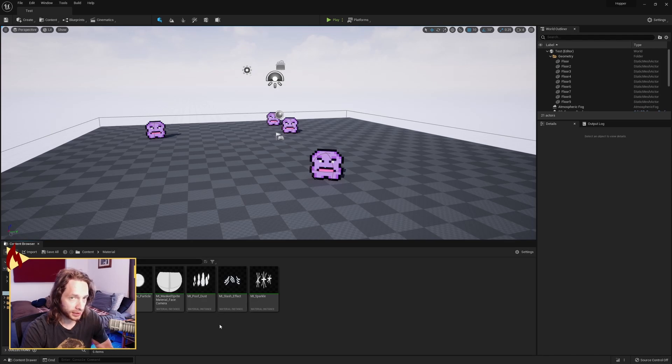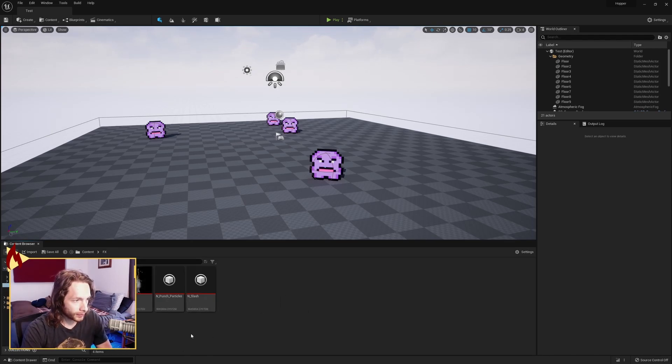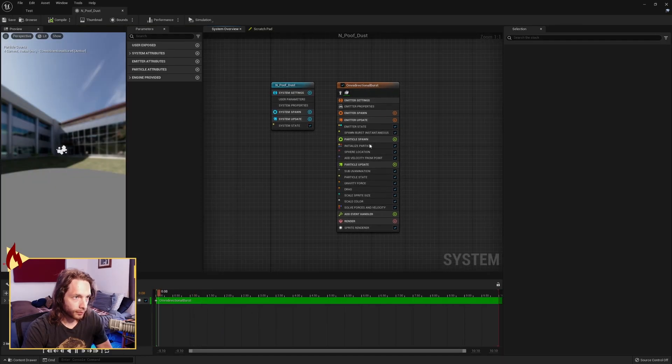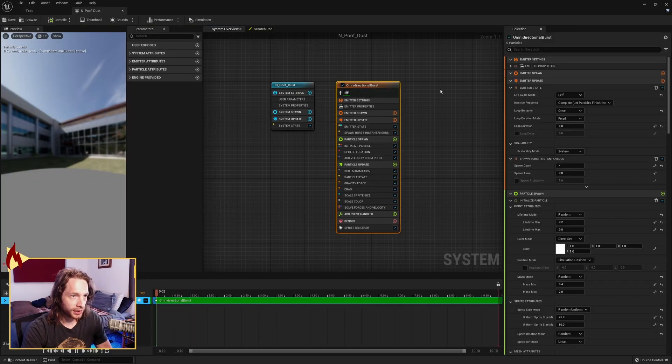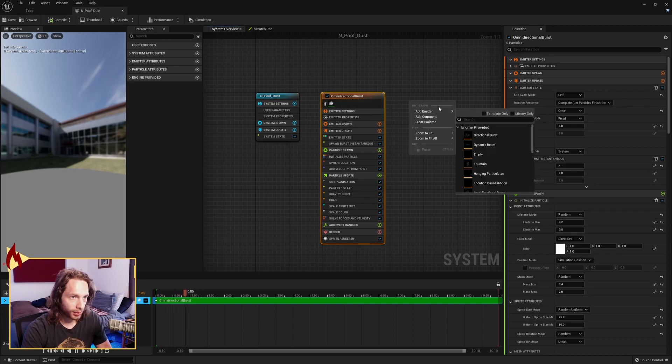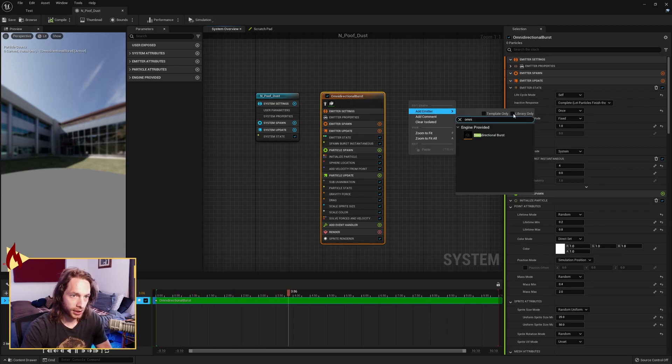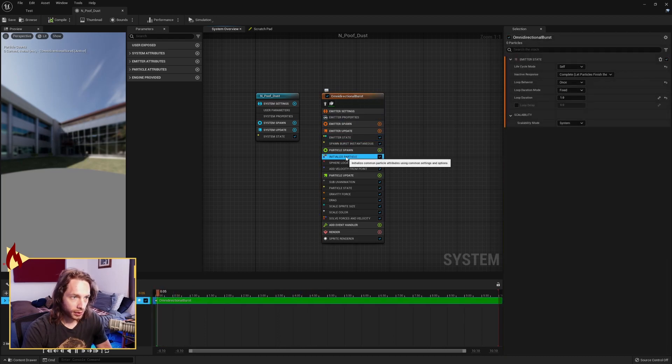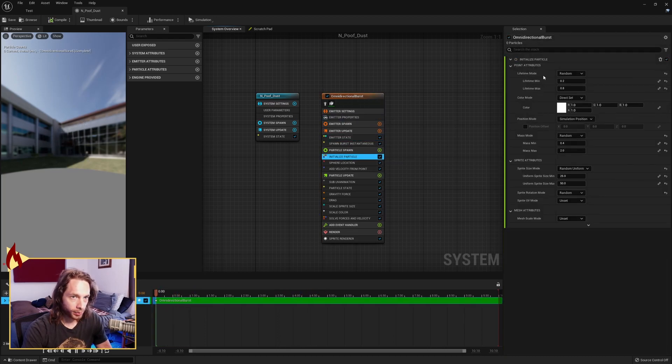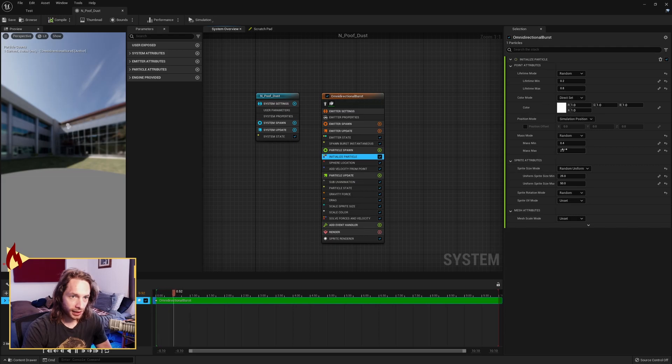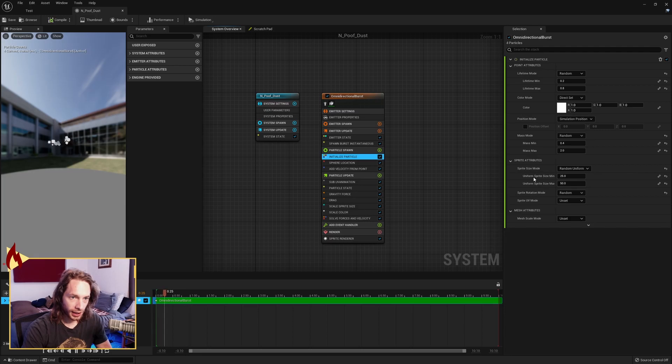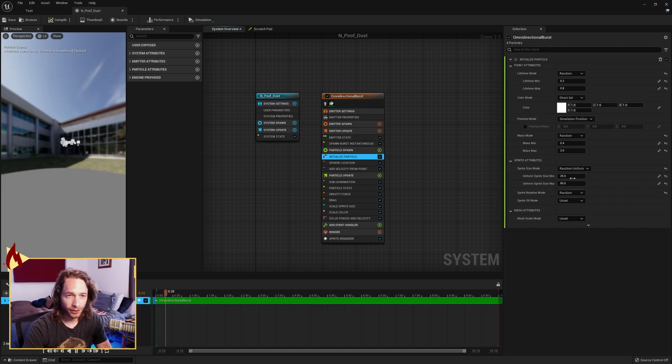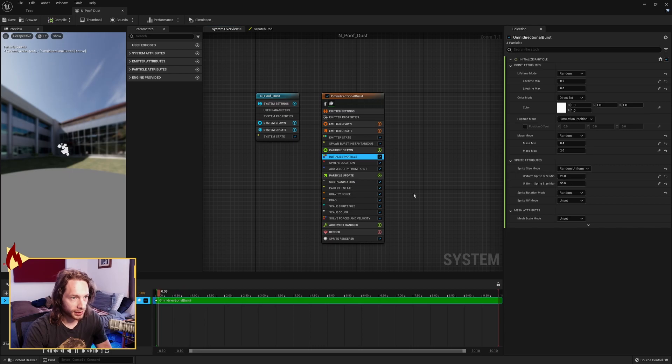Make a new Niagara system. All we need is an omnidirectional burst in here, and you can get that by adding an emitter. Search for omnidirectional burst. Come down to initialize particle. I like a lifetime mode of random from 0.2 to 0.8 for the lifetime min and max. Mass mode random, 0.4 to 2. And sprite size random uniform from 25 to 50 is what I found to be good, but you can play around and make this as big as you want.